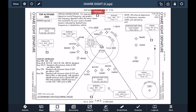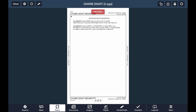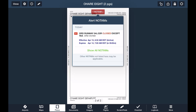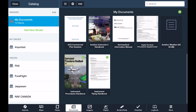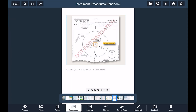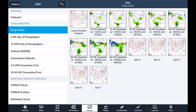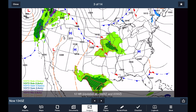The plates view is used for storing and organizing airport diagrams and instrument procedure charts for use in planning and in-flight. Documents provides a digital library for downloading and storing manuals, checklists, FARs, and your own uploaded documents. Imagery provides dozens of high-resolution weather charts, satellite imagery, and graphical forecasts.